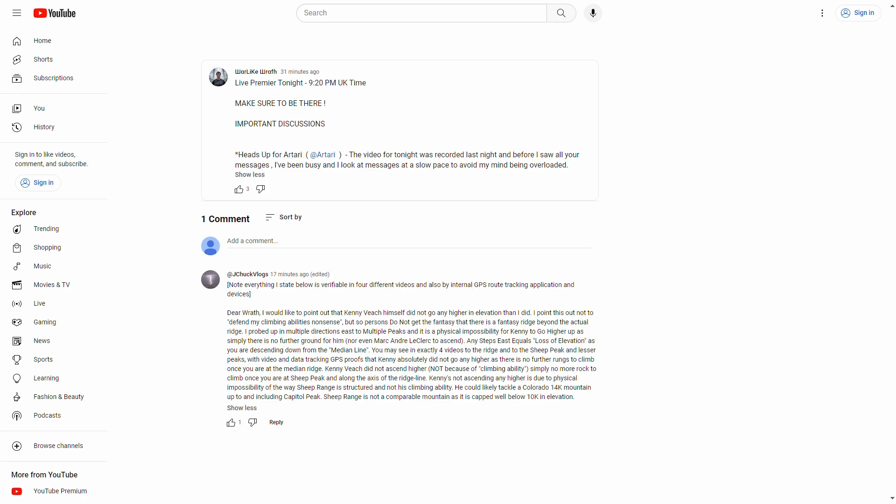When I say Kenny Veach did not go any higher because it's a physical impossibility, I put this comment here. I'm pretty sure Wrath isn't going to delete it. But anyway, I didn't watch all the way through his video.